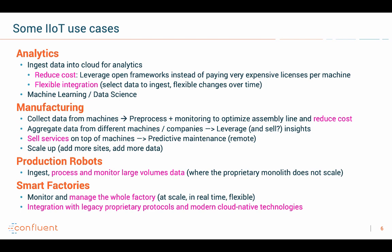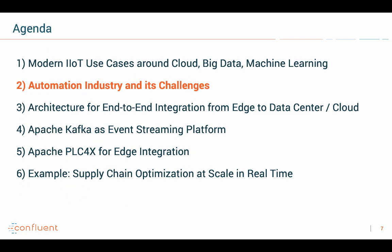Here you see a lot of high-level examples of what you can do with the data. If you are working in the space, you can already imagine how much added value you can get if you do this the right way. So let's talk about the challenges because in IIoT, unfortunately, it's not that easy.